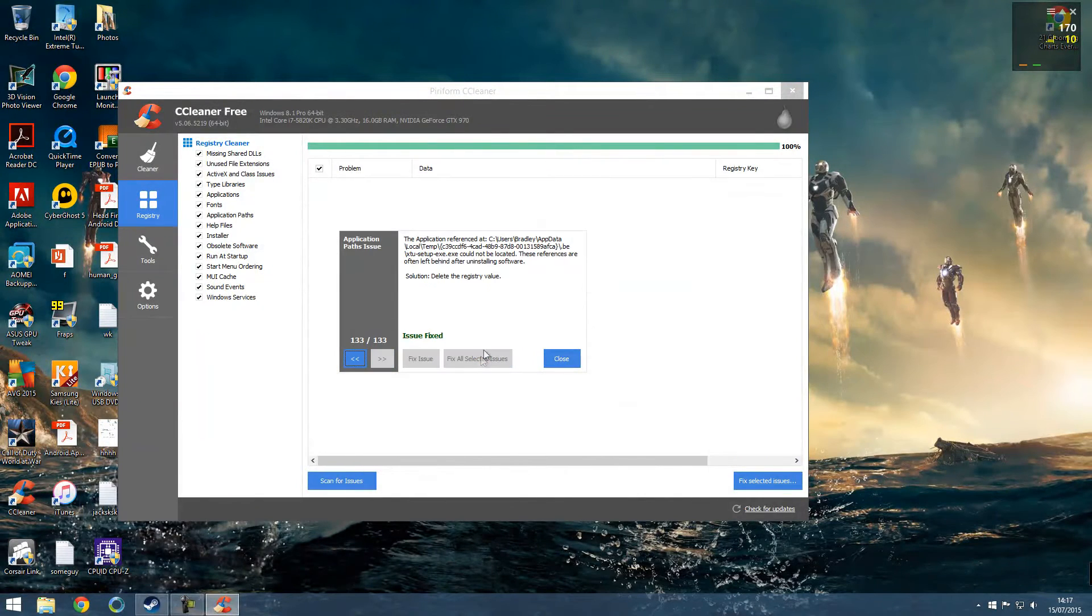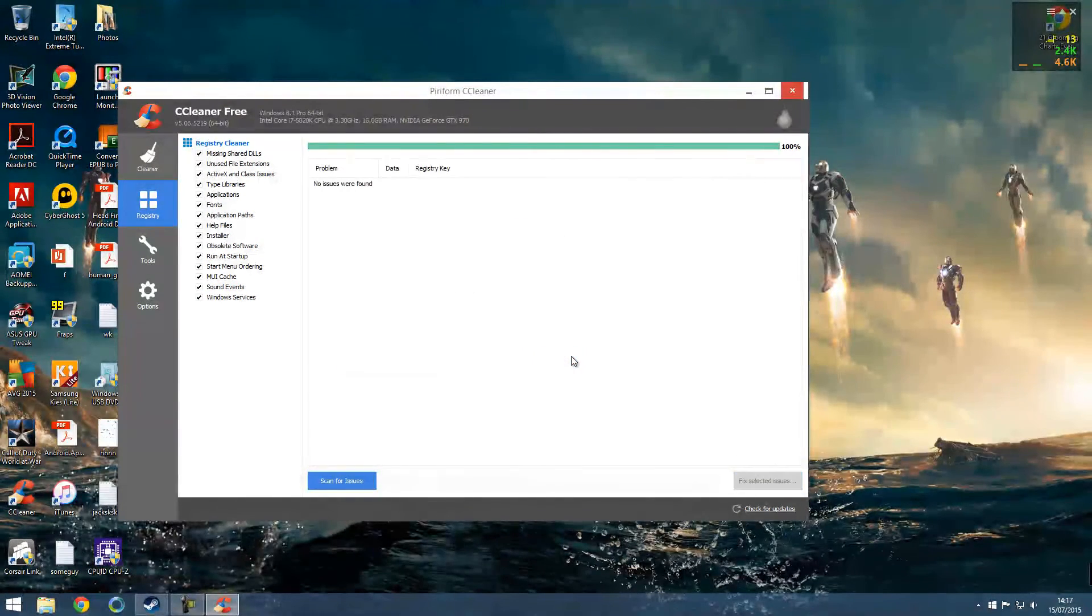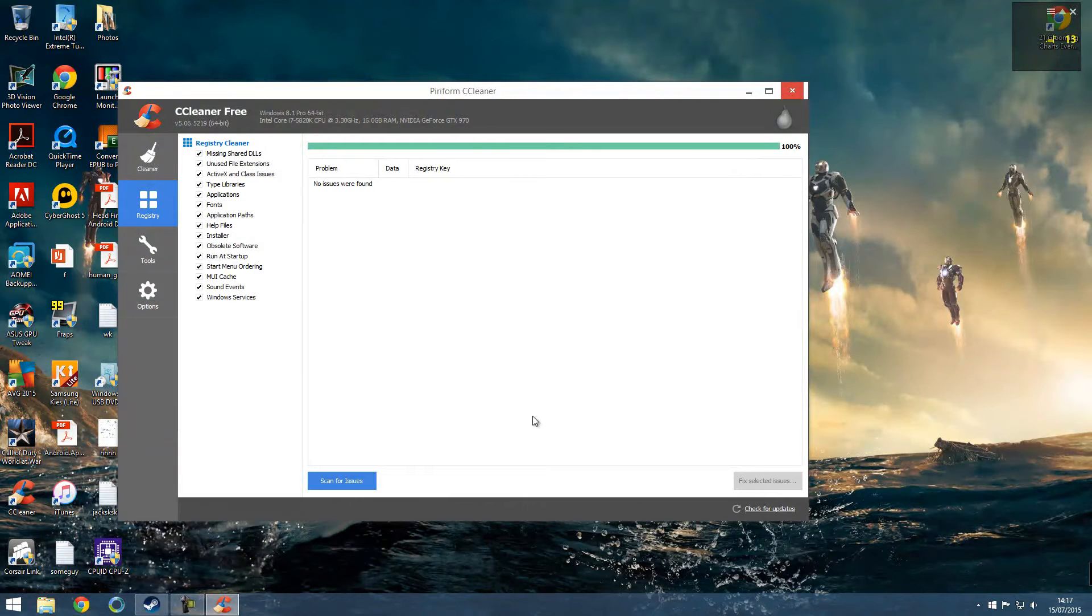I'm going to say no, I don't want to back up. Press fix all selected issues and then it will fix them all.